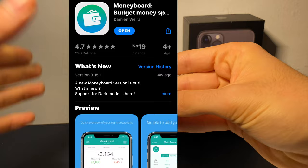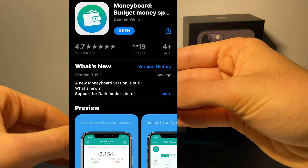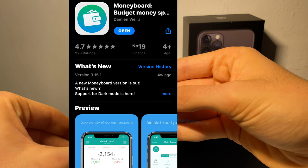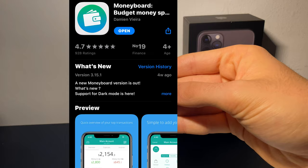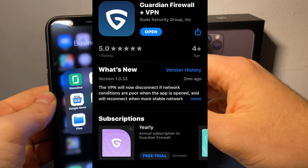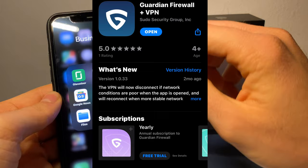Next up we have MoneyBoard. It's the easiest way to keep track of your income and expenses. With MoneyBoard you can easily see reports with all incoming and outgoing flows, and it's very secure, so I really like it.